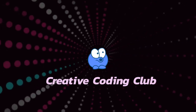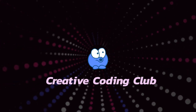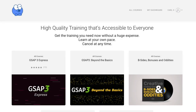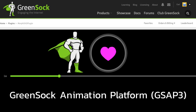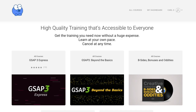Hey there, Carl Schuff here from snorkel.tv. I just want to explain to you what exactly the Creative Coding Club is. Your Creative Coding Club membership gives you access to all my coding courses. These courses focus primarily on the GreenSock animation platform, which is the industry standard for scripted animation on the web.